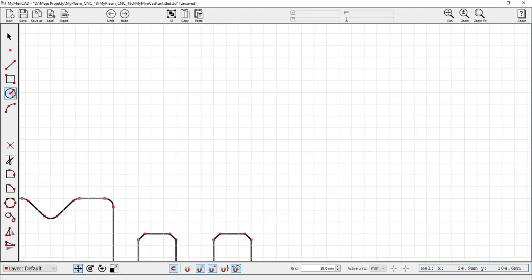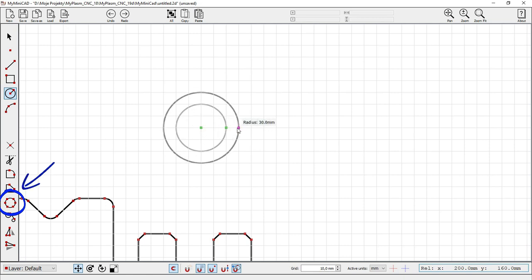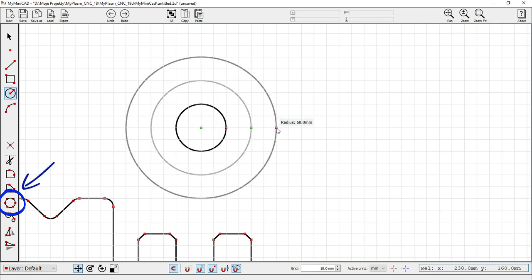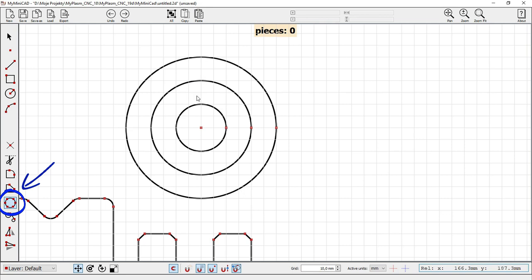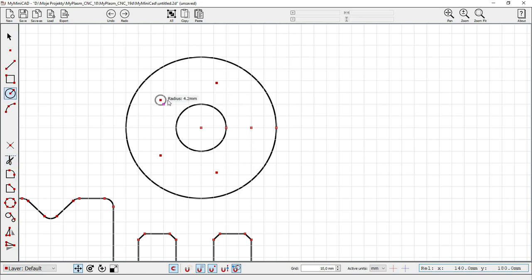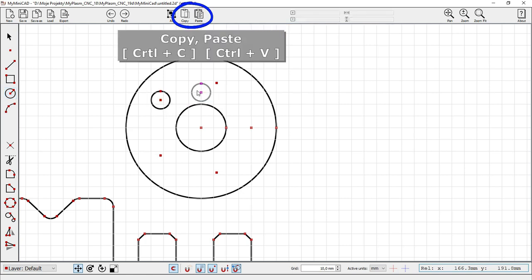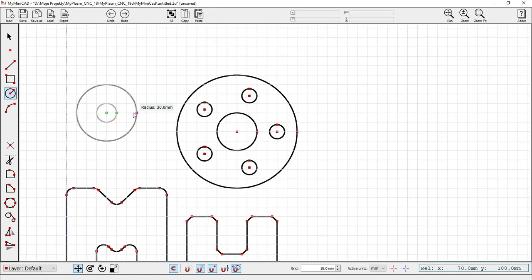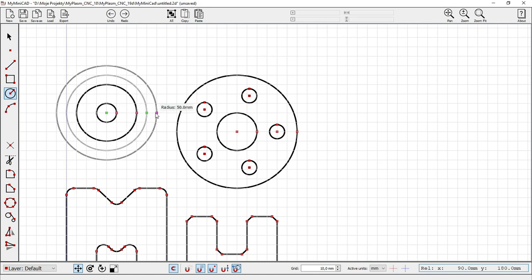The tool for dividing arcs and circles is useful in many cases — for example, for placing holes on a circle. After selecting the tool, enter the division value. It also assists in creating shapes based on the division of circles, including dynamical tools.